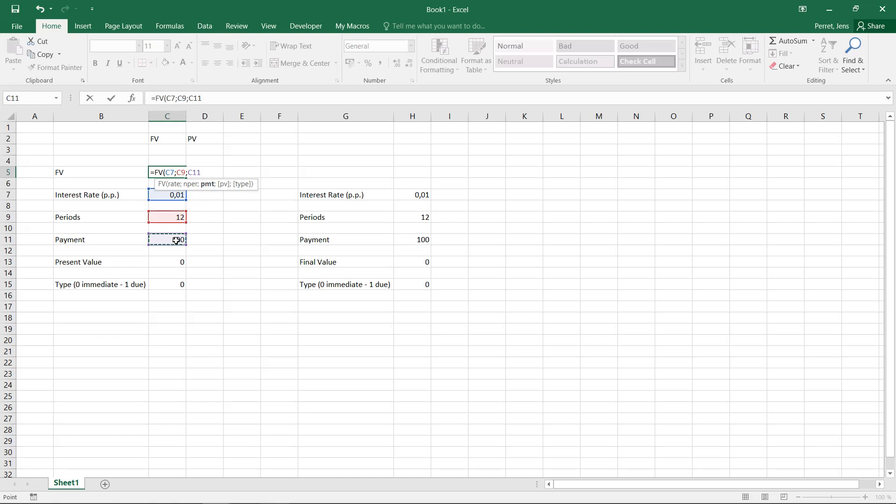Let's see here the 100. And then I have two optional possibilities. I can specify an additional initial payment, so something which I have already in this savings account. Here I'm just setting this to zero, so the savings account starts with nothing.